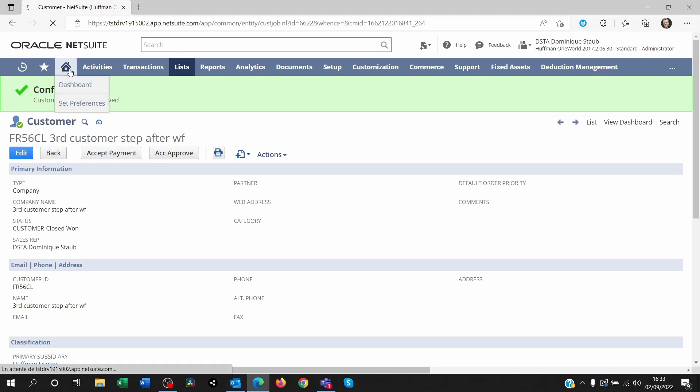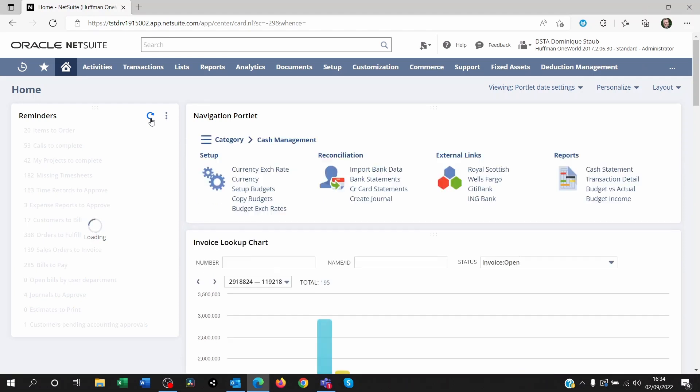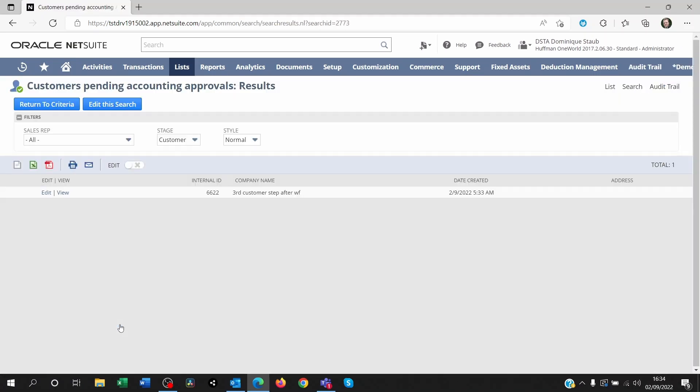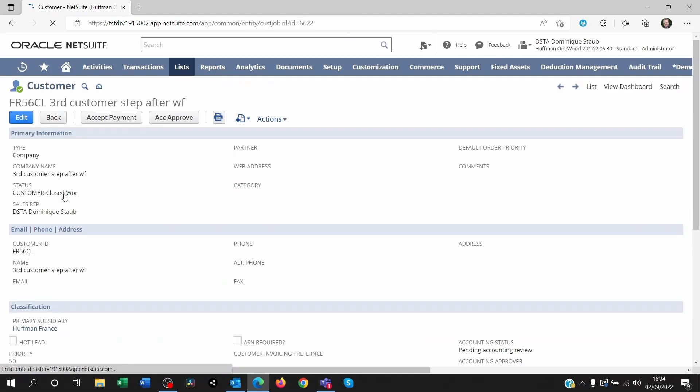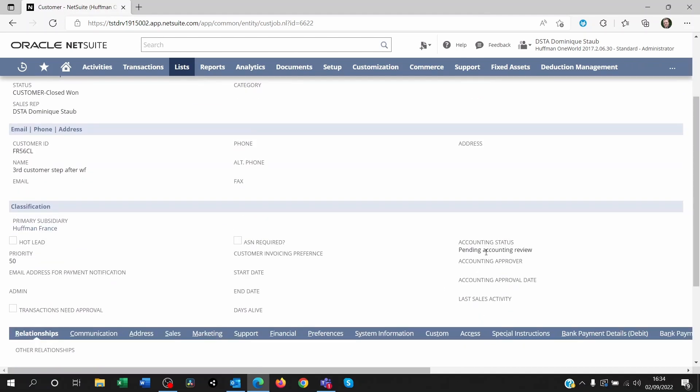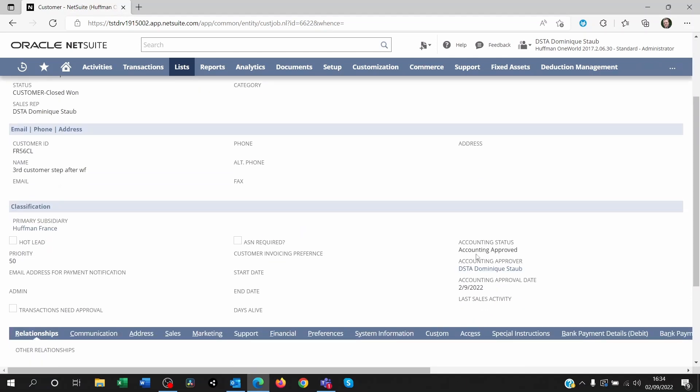Now if I go to my dashboard, I refresh my reminders. I see I have one customer that's pending accounting approval. I click on this. And here is the third customer setup of the workflow. I click on view. And here I see that, yes, the status is pending accounting review. The accounting approver is empty because it's not been approved yet. And the accounting approval date is empty. I'm going to click on ACC and see approve again. And right now you see that the status has changed to accounting approved with the name of the approver and the date it was approved of.